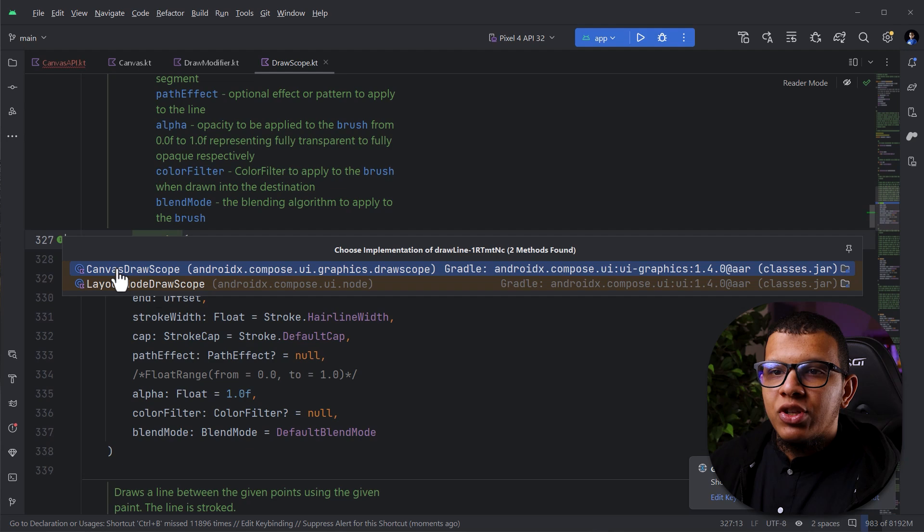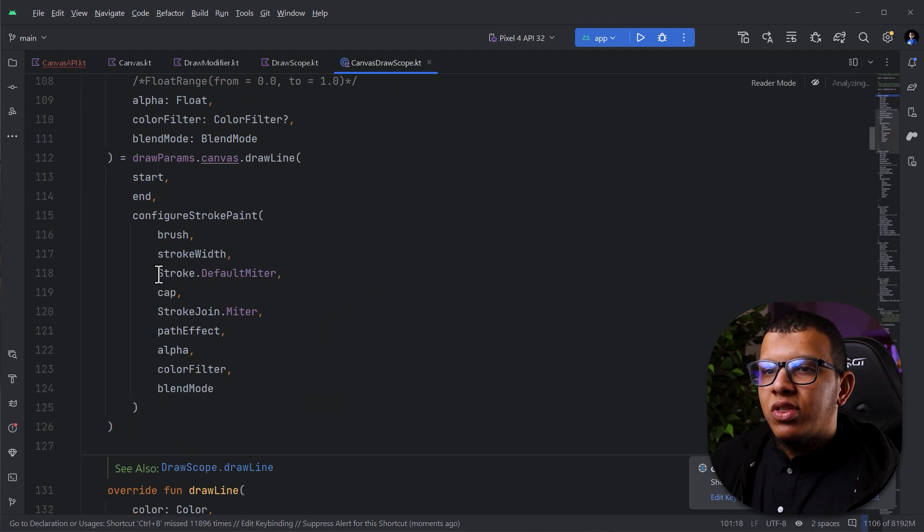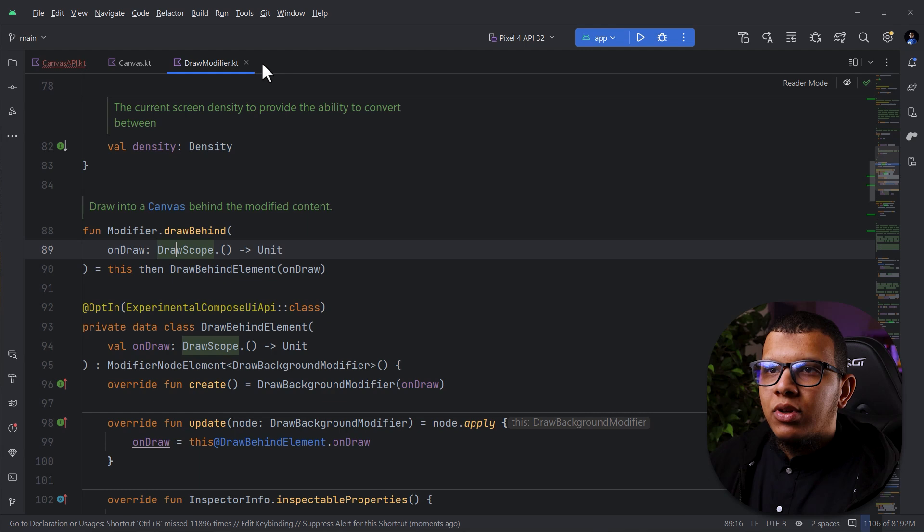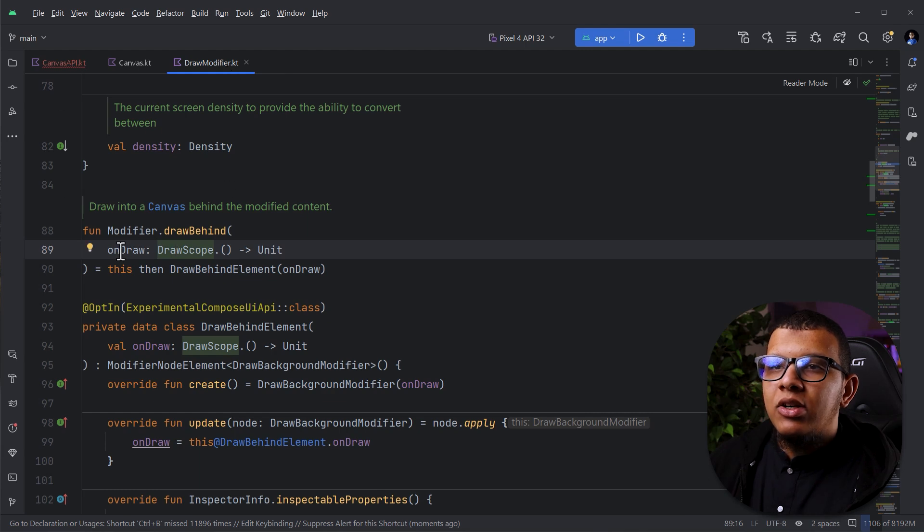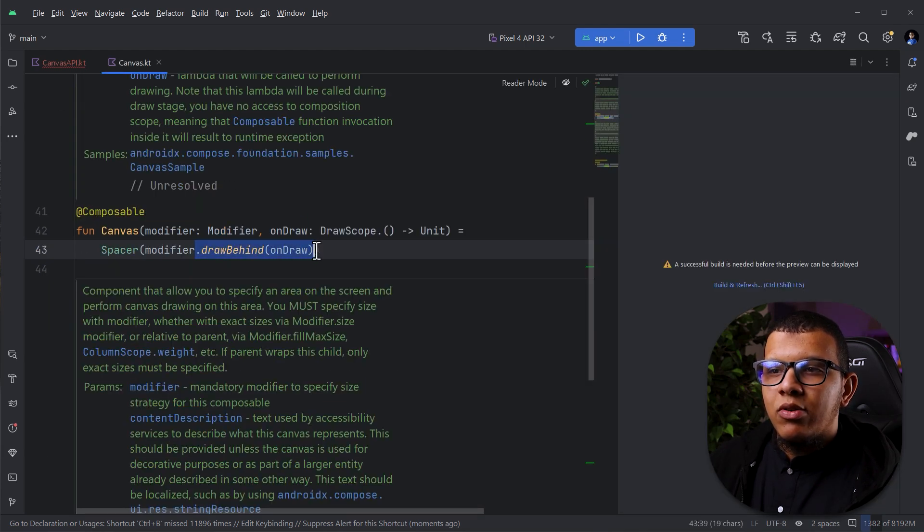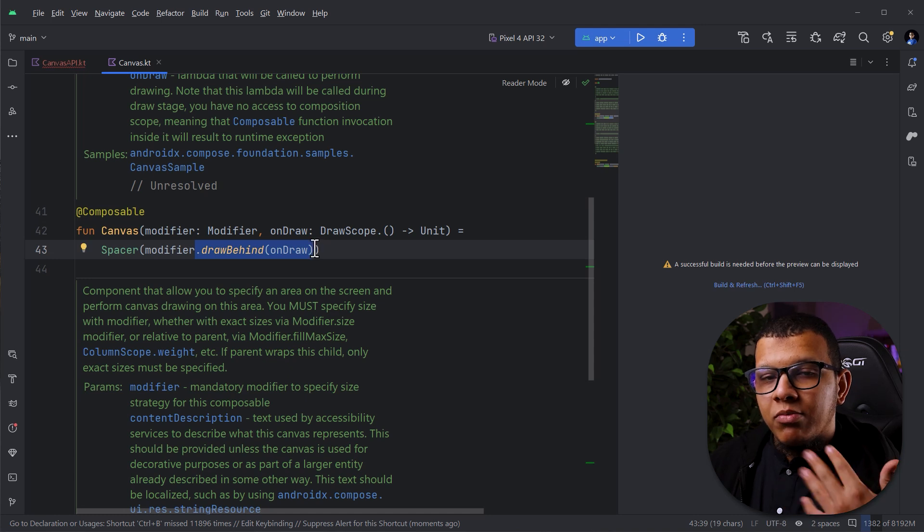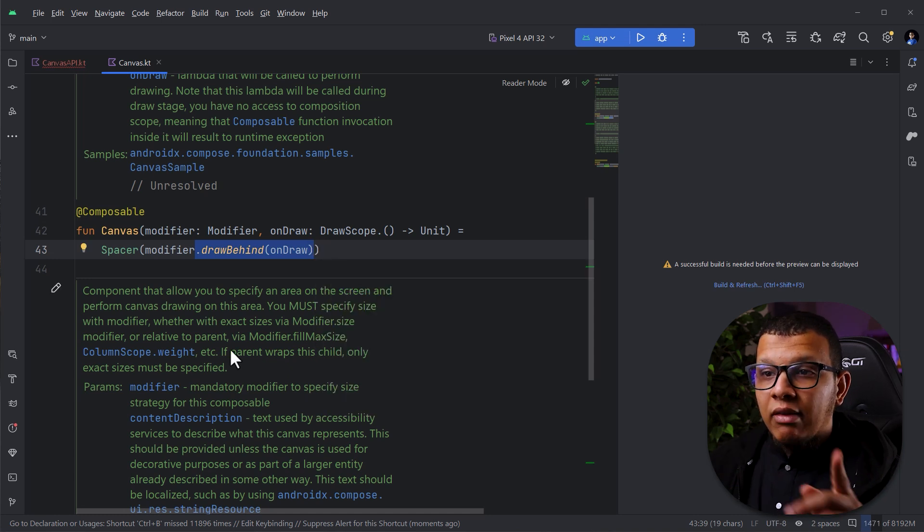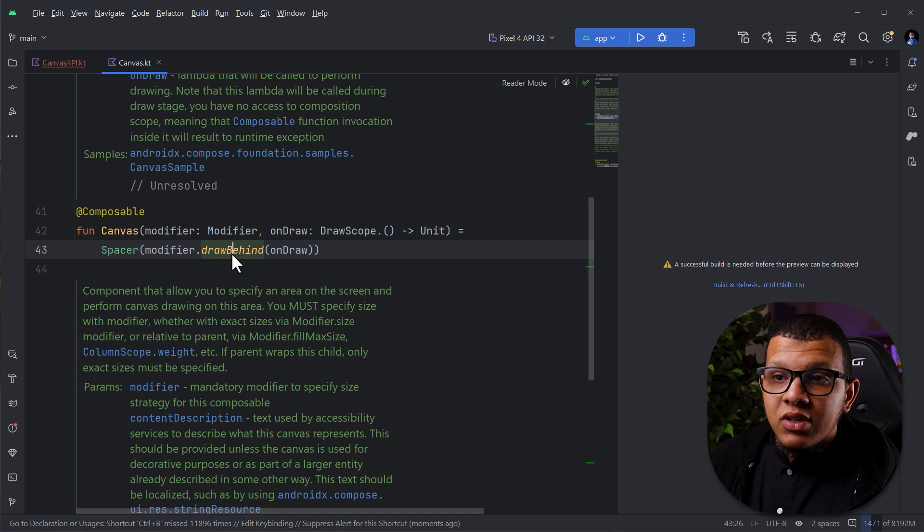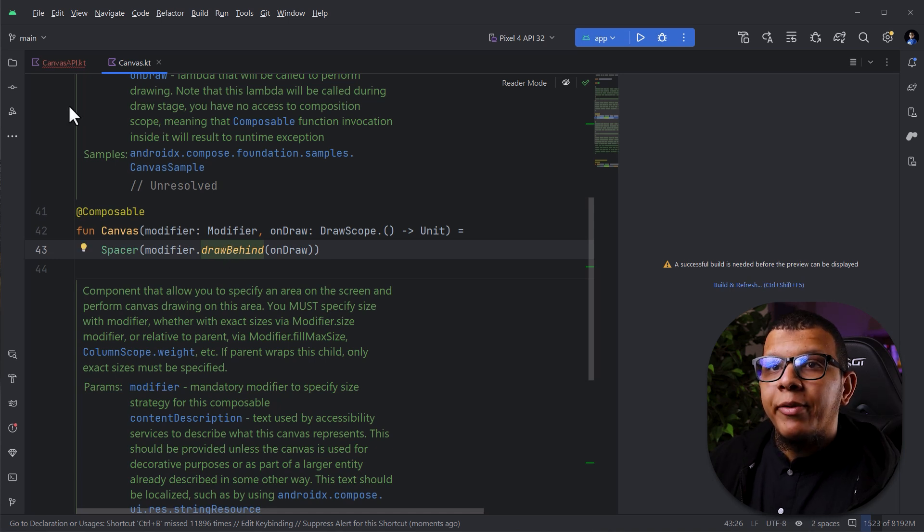But first, how is this implemented? You'd be surprised that it's simply a spacer with the modifier that is called draw behind. This is the actual modifier that is doing the big thing. And here in this modifier you can see it has given us a scope of drawing. This is a great modifier.